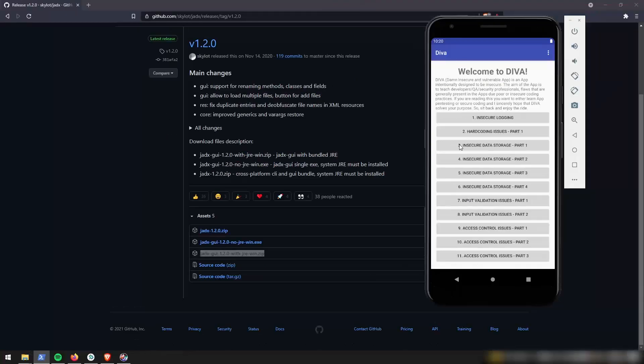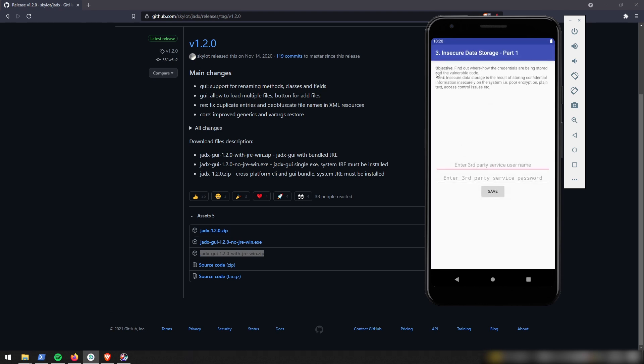So let's go ahead and continue down the list. And we're going to go to number three, insecure data storage part one. And if we go ahead and read the objective, it's just find out where or how their credentials are being stored and the vulnerable code associated with it. So this is very similar to what we just did, where some credentials, in that case, the password to access this vendor key was directly stored inside of the code as plain text.